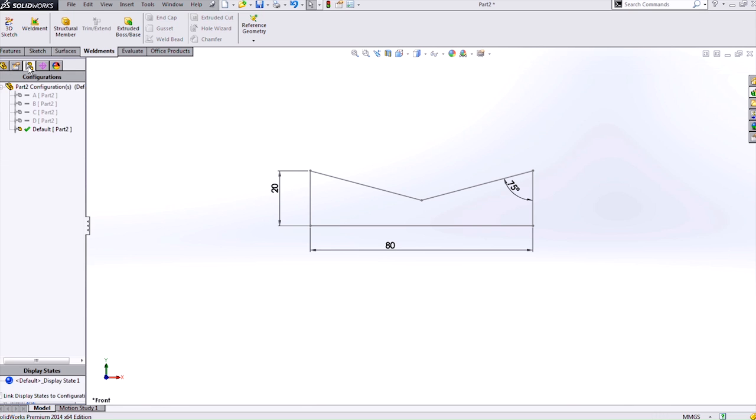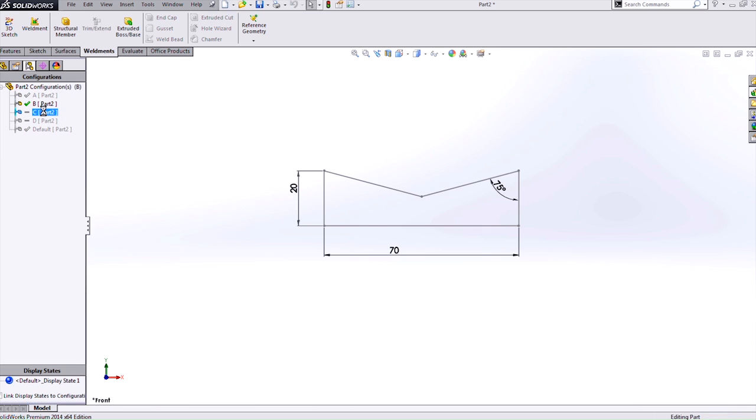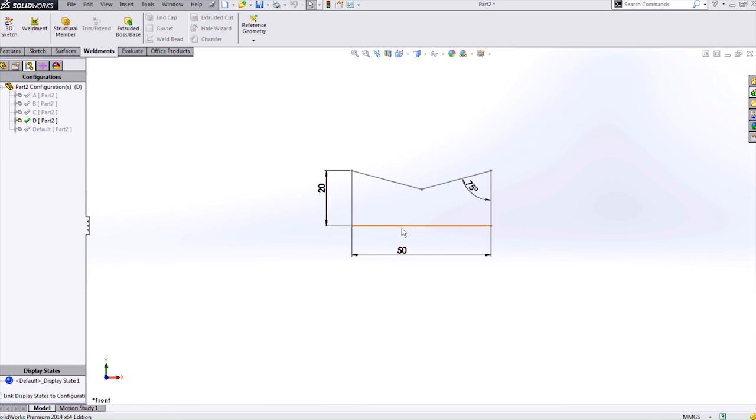If I look at the configuration manager I have A through D in the default one now. Double clicking on these just makes them active and brings them up to date. And we can see the different size changes in the graphics area as I activate those.